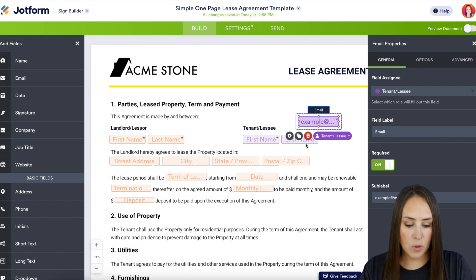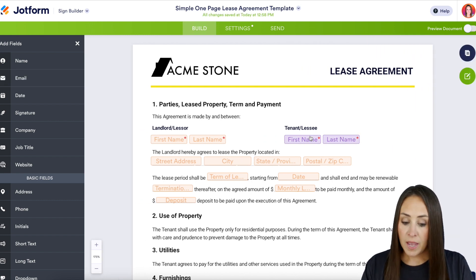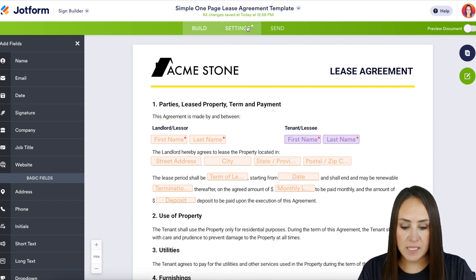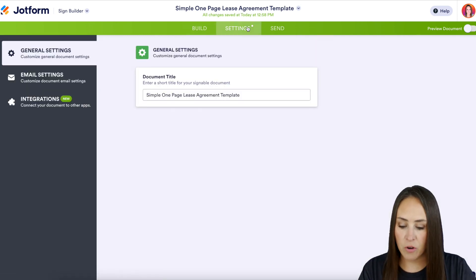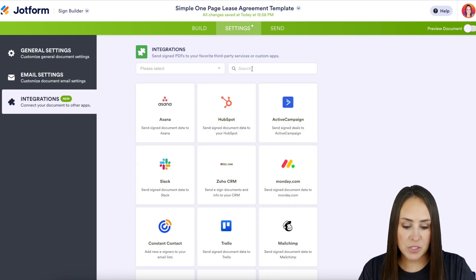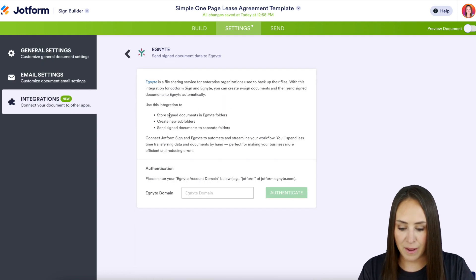For this example I'm going to go ahead and trash the email. From here, as long as you're happy with your document, we can head up to the middle tab — Settings — and go to Integrations on the left-hand side. I'm going to use the search option at the top and we are going to search for Ignite.